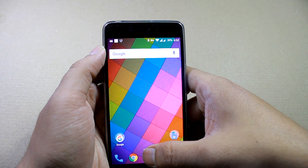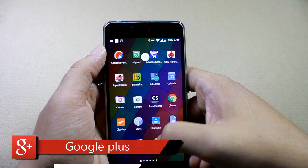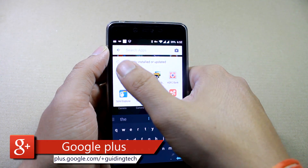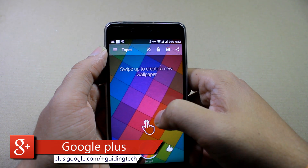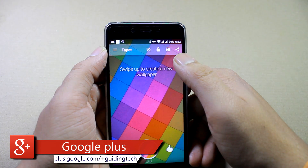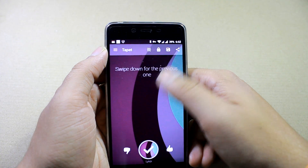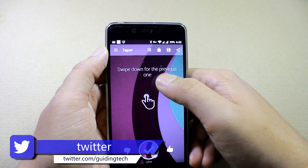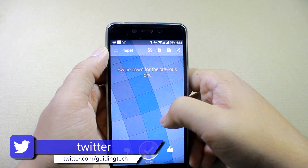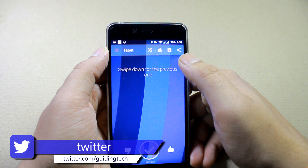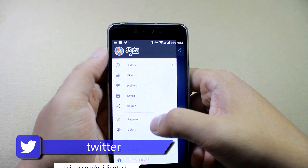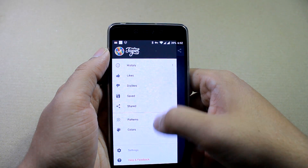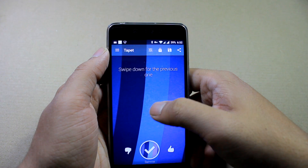So those are the three apps you can install on your Android to change wallpapers automatically. I hope you liked the video — do show your support by pressing the thumbs up button. If you haven't subscribed to our channel, please press the subscribe button as well. Until then, take care and bye bye.